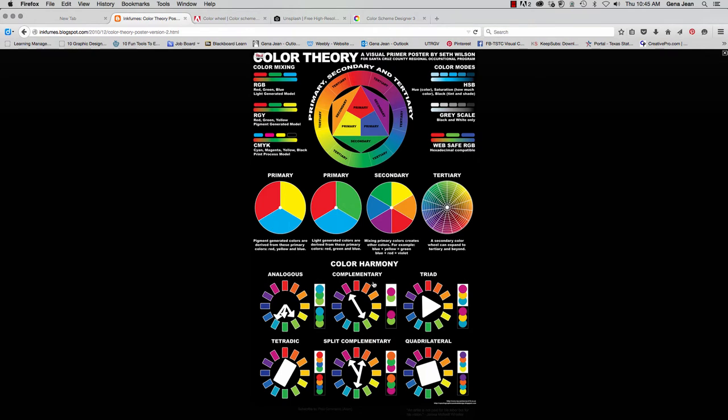Now in a complementary color scheme, you're going to use colors from the wedges directly across from the main color. So if we had this lime green color here as our main color, then we're going to go straight across and we have this magenta, and that would be complementary. For blue, yellow is the complementary color. And for green, red.